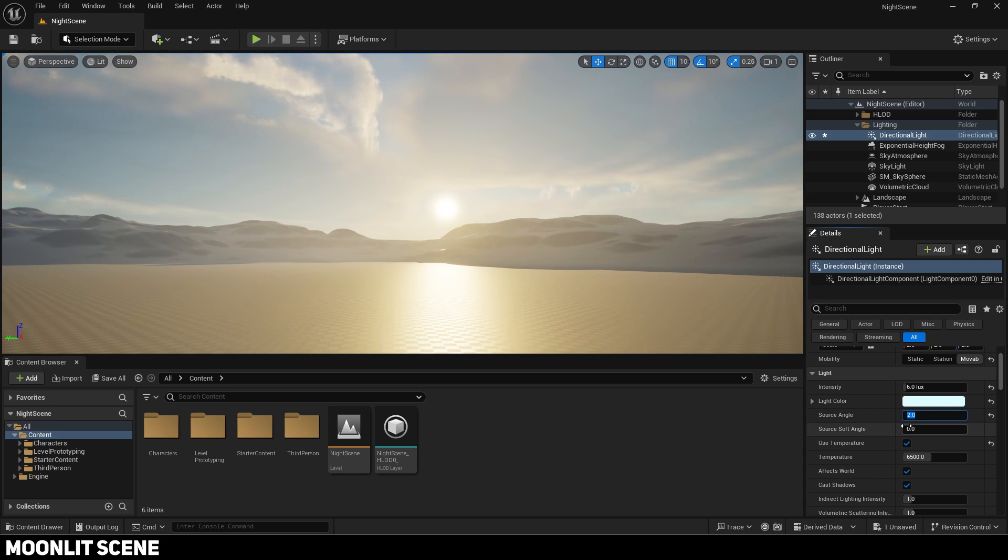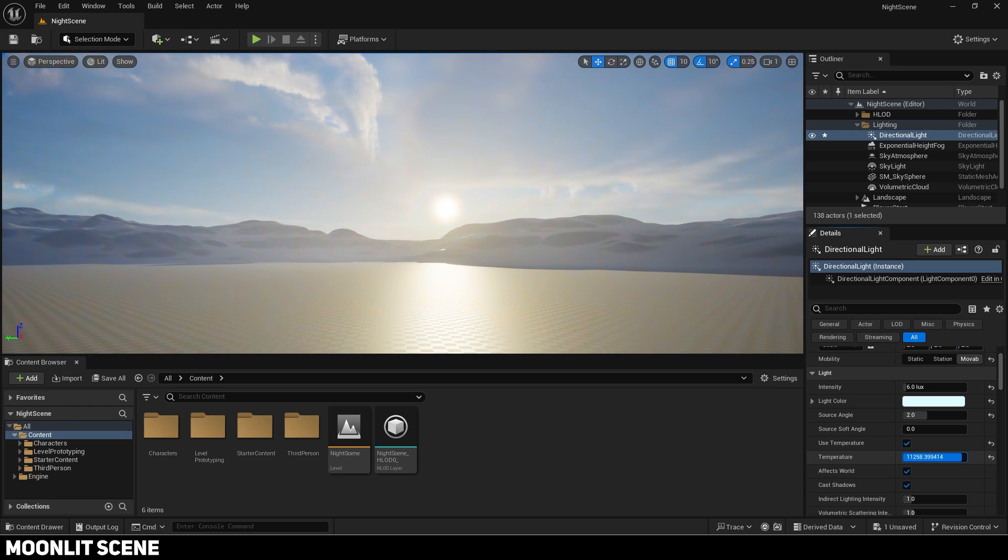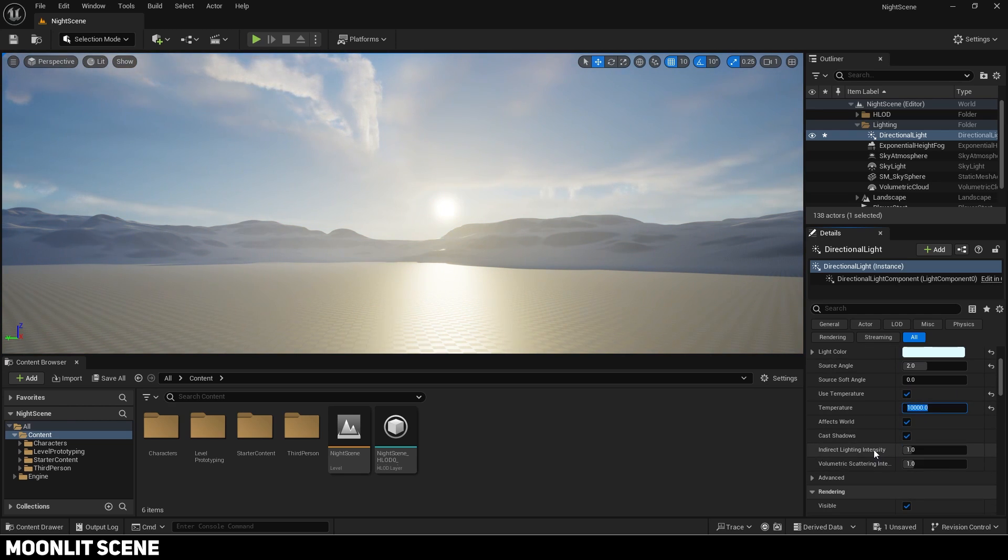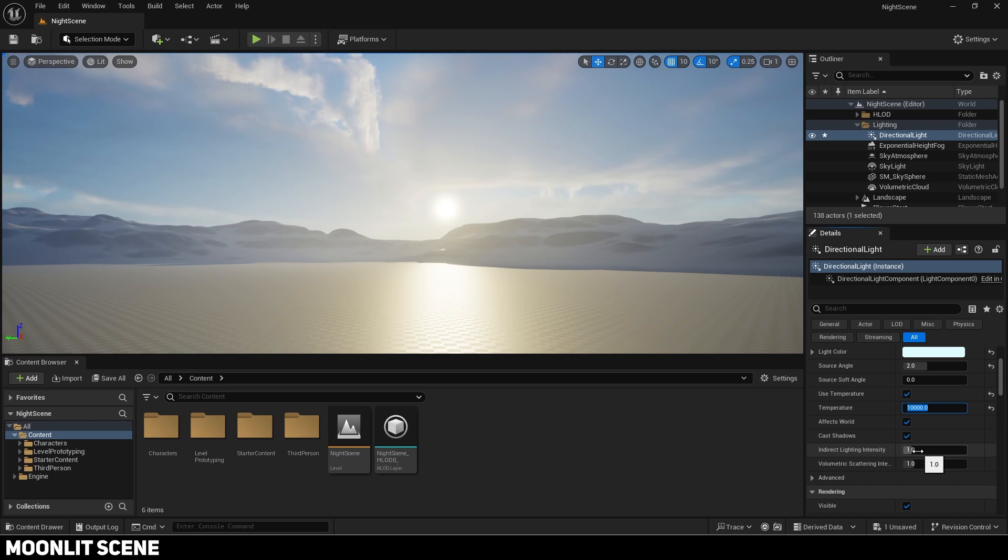Make sure use temperature is on. Lowering it will make the scene warmer so we will increase it to give it a bluer tint so it looks colder like night. Play around with the other settings like the indirect lighting intensity and volumetric scattering intensity.